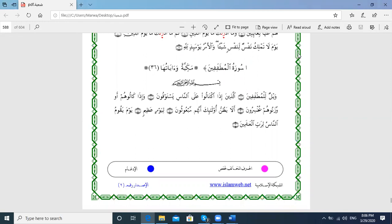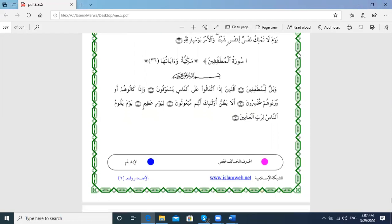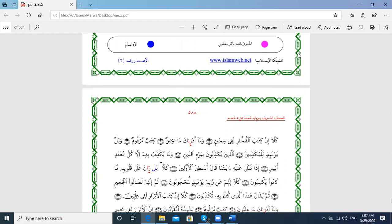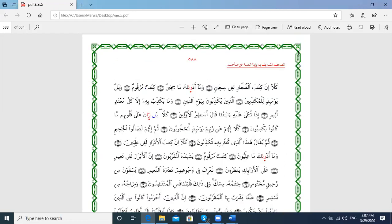Bismillahirrahmanirrahim. وَيْلٌ لِّلْمُطَفِّفِينَ الَّذِينَ إِذَا اكْتَالُوا عَلَى النَّاسِ يَسْتَوْفُونَ وَإِذَا كَالُوهُمْ أَوْ وَزَنُوهُمْ يُخْسِرُونَ أَلَا يَظُنُّ أُولَٰئِكَ أَنَّهُم مَّبْعُوثُونَ يَوْمًا عَظِيمًا يَوْمَ يَقُومُ النَّاسُ — كَلَّا إِنَّ كِتَابَ الْفُجَّارِ لَفِي سِجِّينٍ وَمَا أَدْرَاكَ مَا سِجِّينٌ. Shu'aba reads with Imala: وَمَا أَدْرَيْكَ, while Hafs reads with Fatha: وَمَا أَدْرَاكَ مَا سِجِّينٌ.